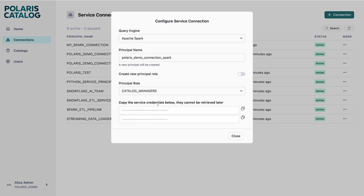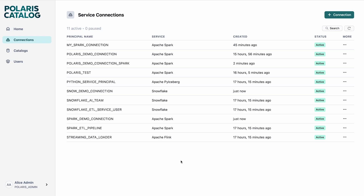I click on Create and Generate Credentials, and it generates a client ID and a client secret. It is very important to copy these and store them in your vault, because these cannot be retrieved later on — you can rotate the credentials whenever you need it. For the purposes of this demo, I have already created two connections: a Snow Demo Connection for Snowflake and a Spark Demo Connection for Apache Spark.